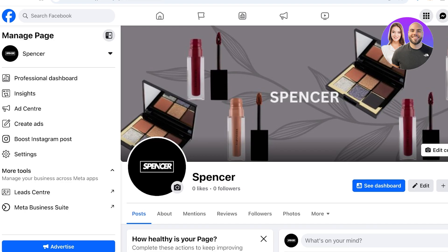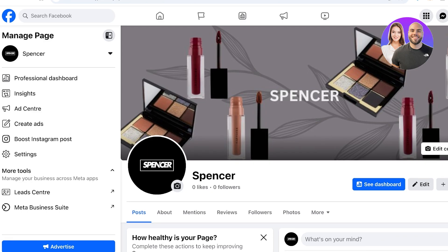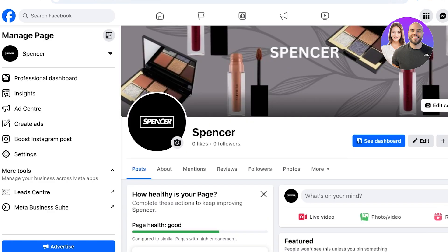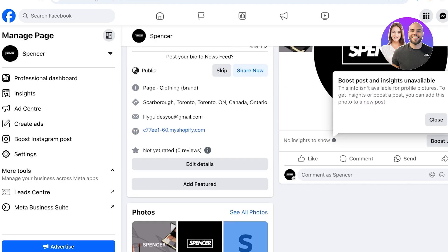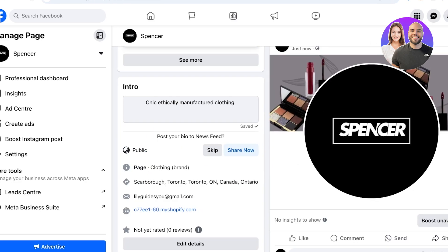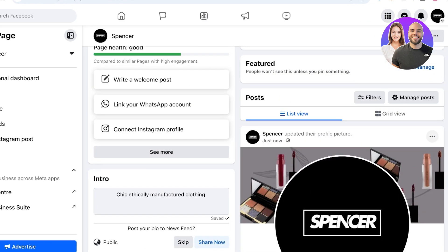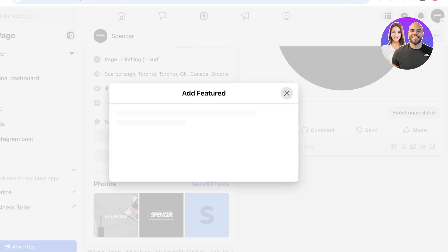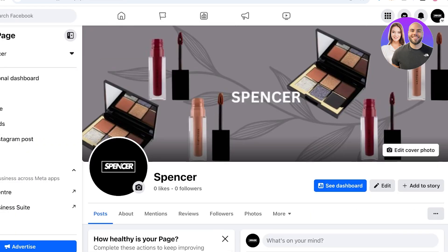Once you've done that, start connecting your other socials. If you have Instagram or TikTok, link those as well. Having multiple social links helps users opt for their preferred platform. When you add your profile picture it's added as a post — you can hide this from your page if you don't want it to appear as a post. Then click Add Featured to add some featured photos.